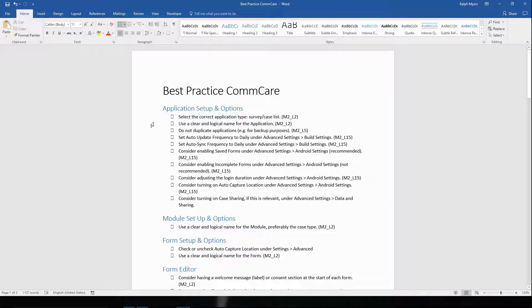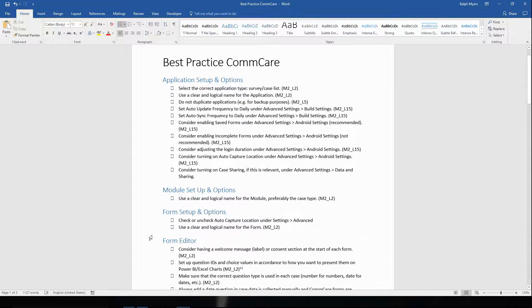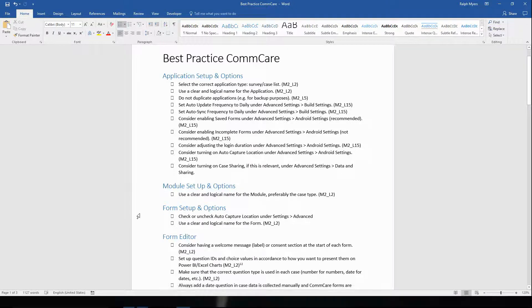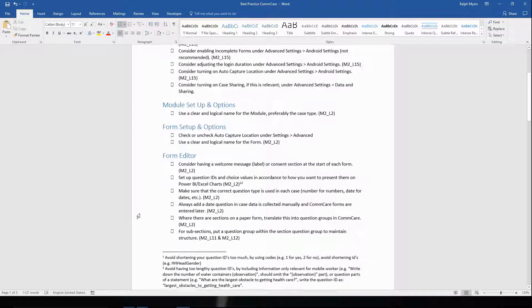It's divided up into a number of sections. We start off with things like application setup and options, module setup and options, and then form setup and options. These can already be considered at the start, even before building your first form.